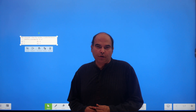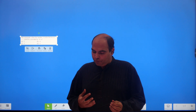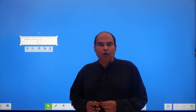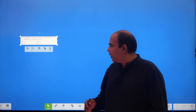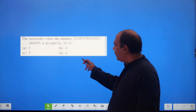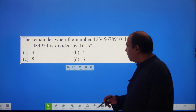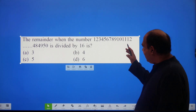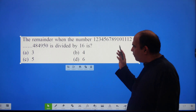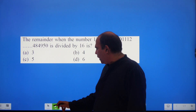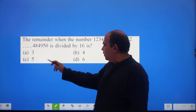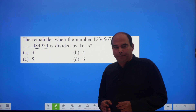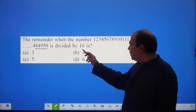Hi everyone, welcome back to the Quants Question of the Day series. I'm picking up Quants Question number six today — an interesting question with a lot of theoretical concepts. The question says: what is the remainder when the number 123456789101112...up to 4849 50 is divided by 16?